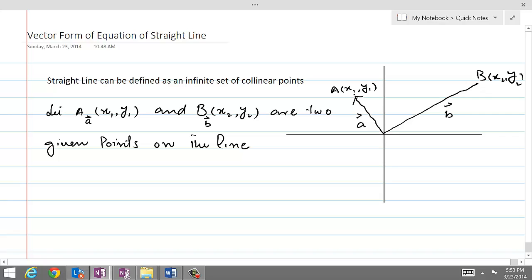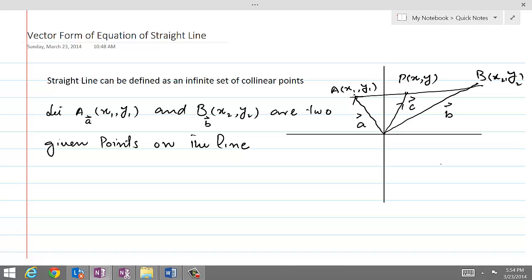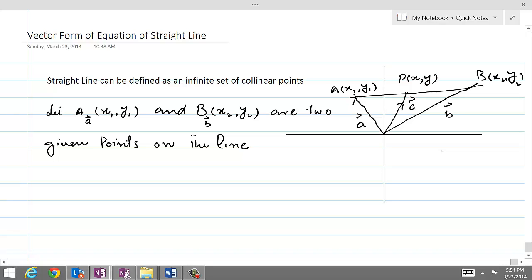Now if we join both A and B, this is the line which is required. If we take a variable point P on this line and call its coordinates x, y, and the position vector for P is, let us call it C. The point A is with known coordinates, point B is also known, but point P is a variable point — we have just assumed its coordinates are x and y.